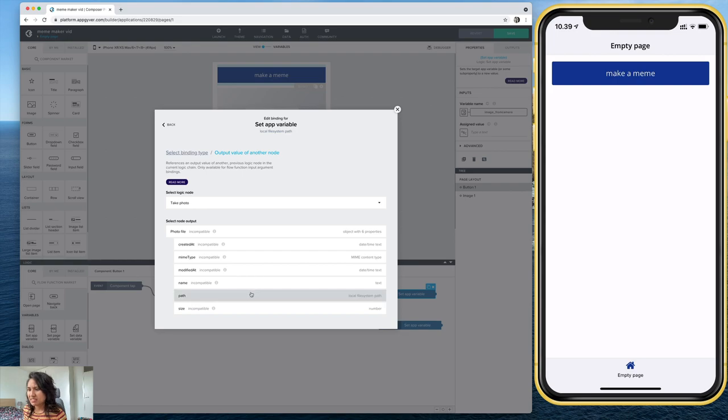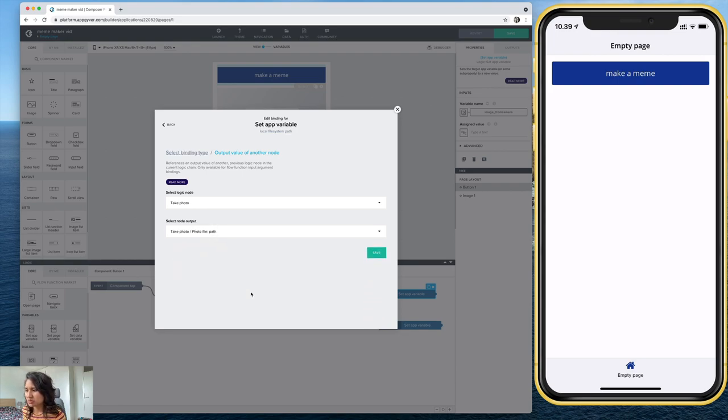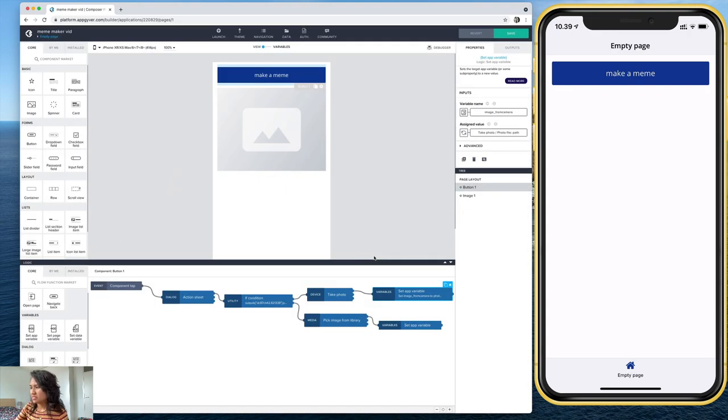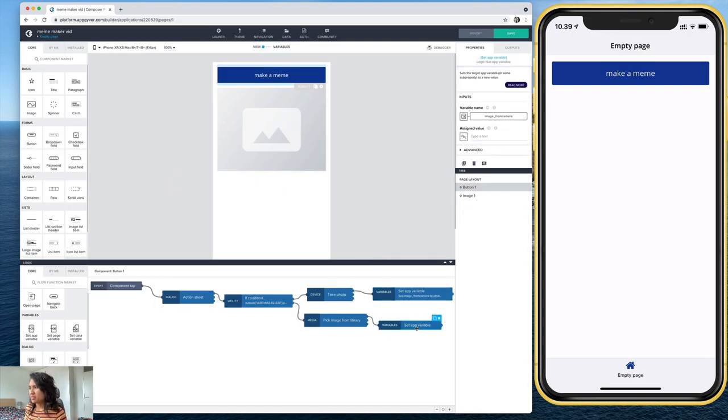And yes, path, local file system path, that's the one I want. Let's go ahead and save that.